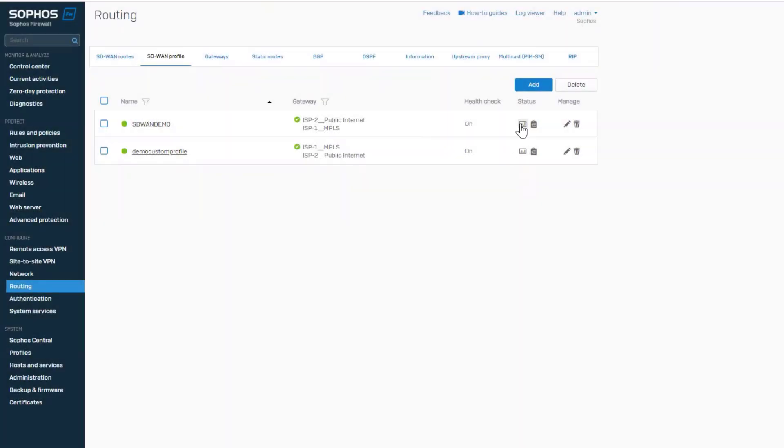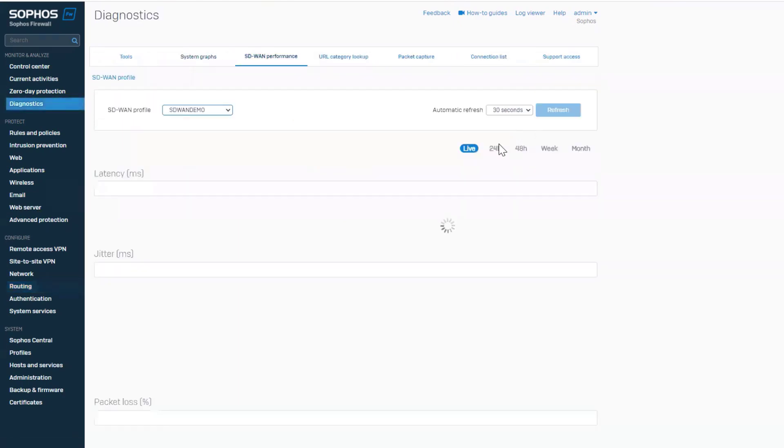The historical performance icon under status takes you to the new SD-WAN performance monitoring section of the product.